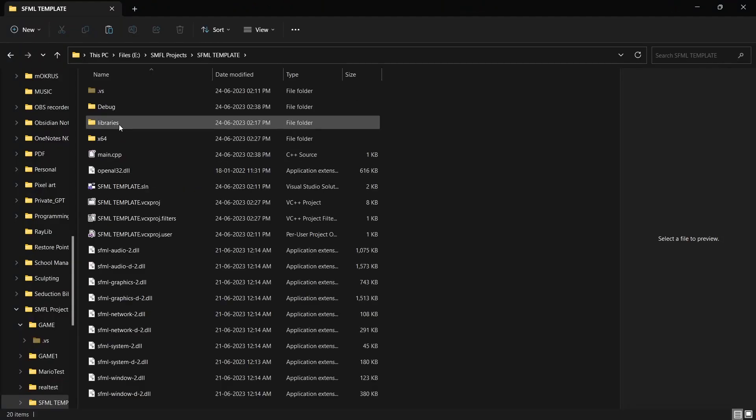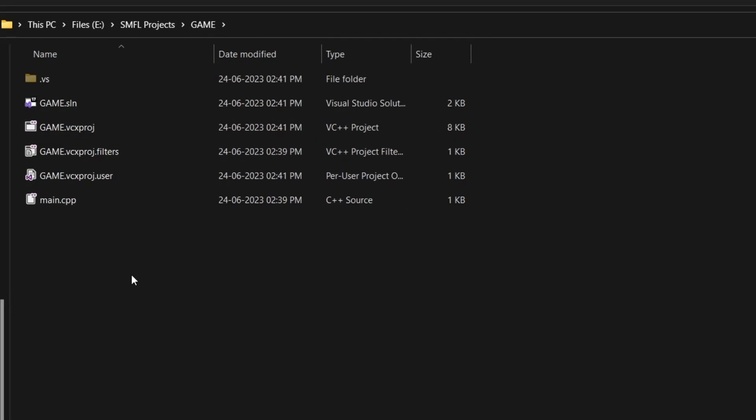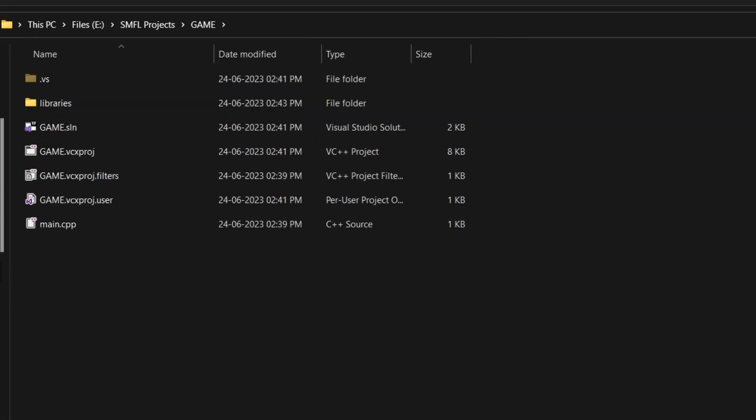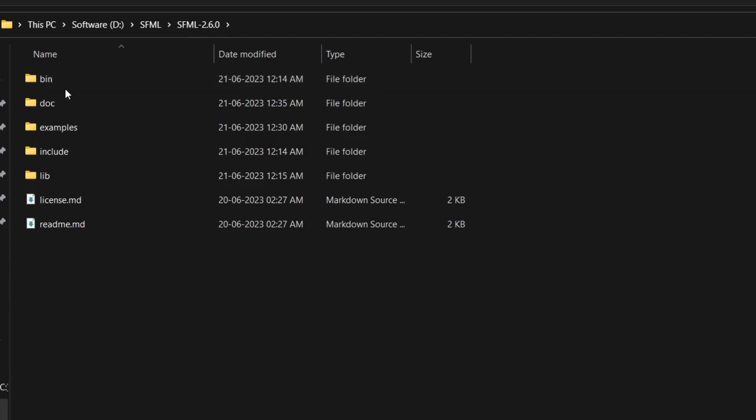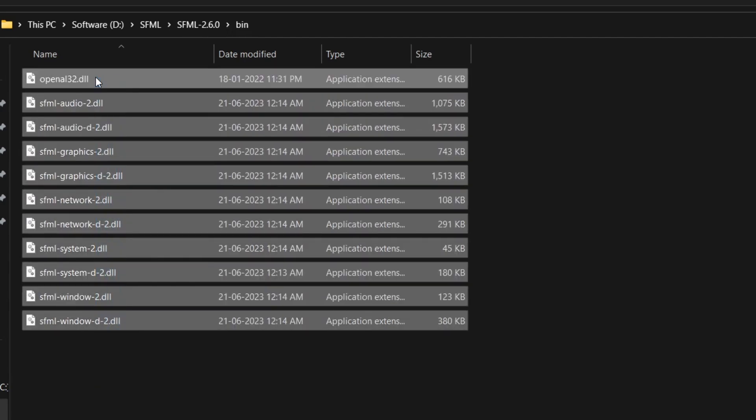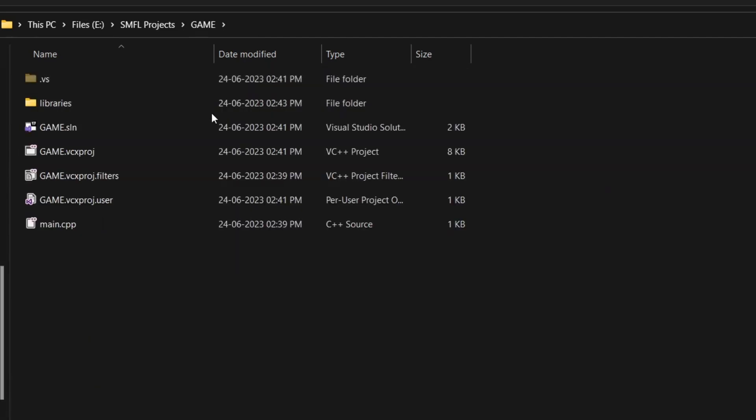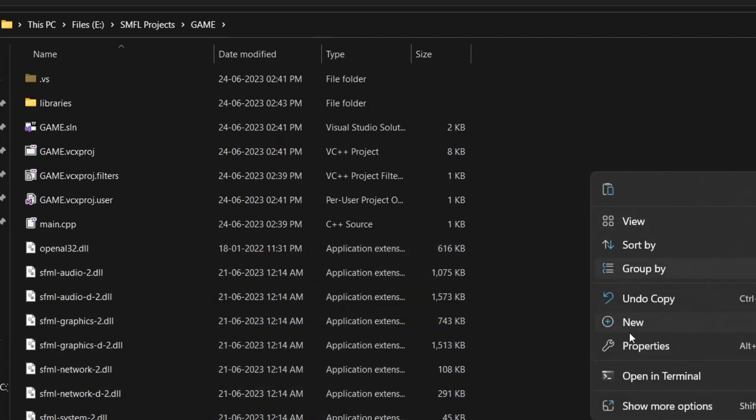Open the project in file explorer. Go to the SFML template folder that we created and copy the libraries folder to our game project. Similarly, copy the bin folder contents from the SFML library and paste them directly into our project.